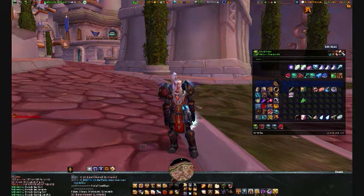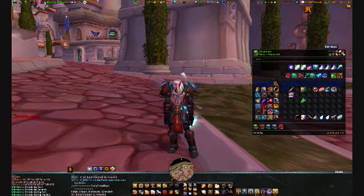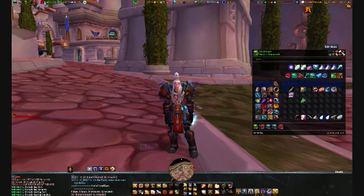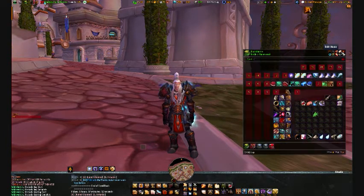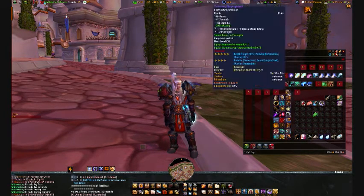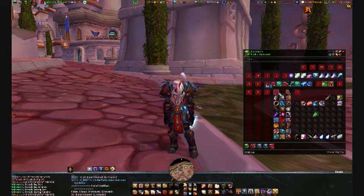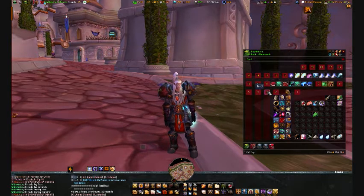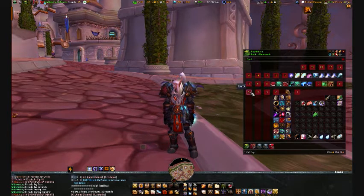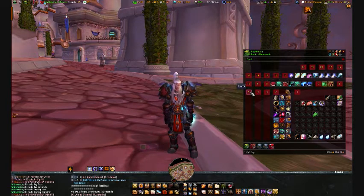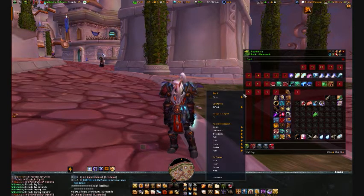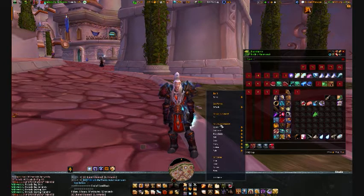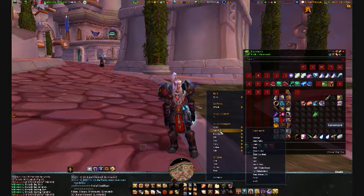Edit mode is what we're going to do now. Edit mode allows you to set up different configurations. The numbers you see correspond to virtual bag space that you can use however you like. I'm going to set up one for all of my potions, elixirs, and scrolls, so I'm going to go to number five and click on it, which brings up the menu. Then I'm going to tell Arc Inventory what I want in this bag space.